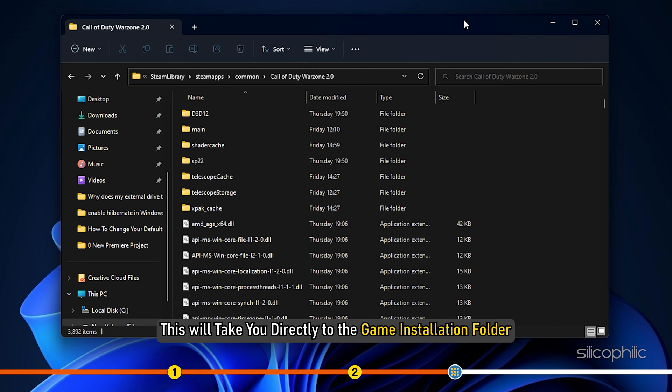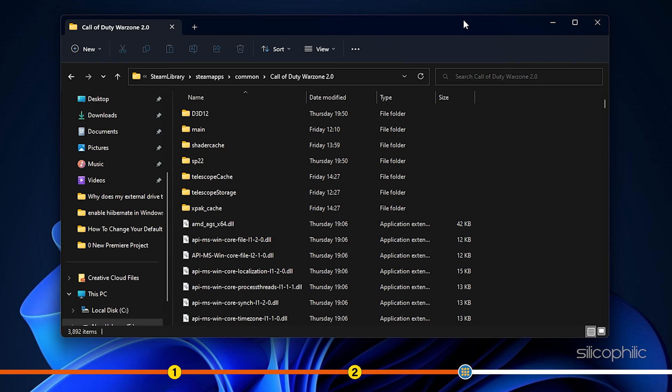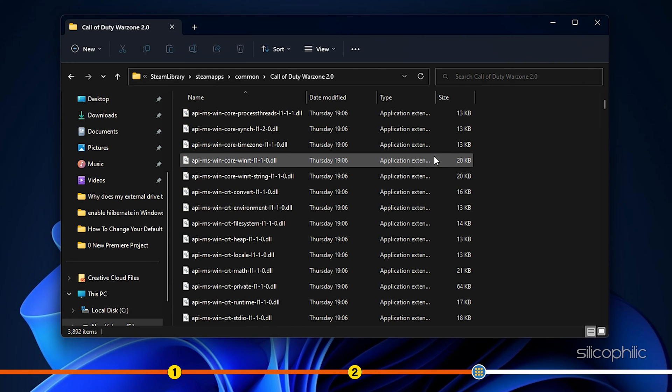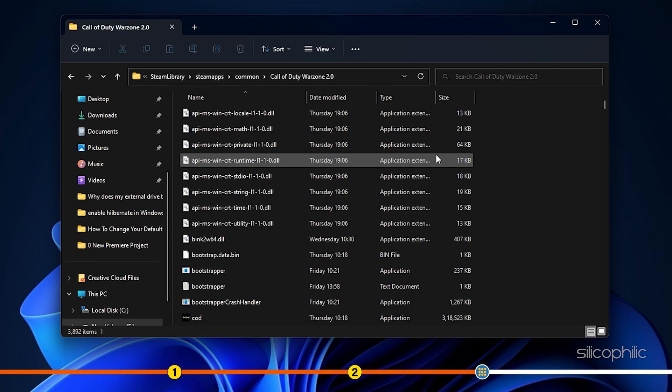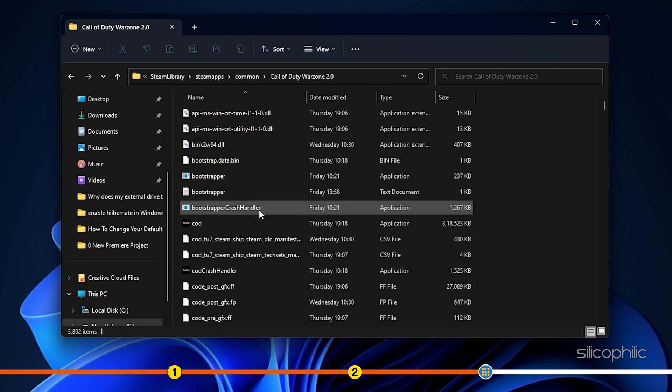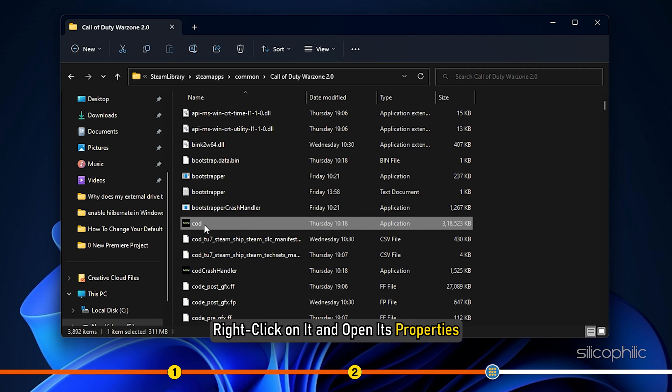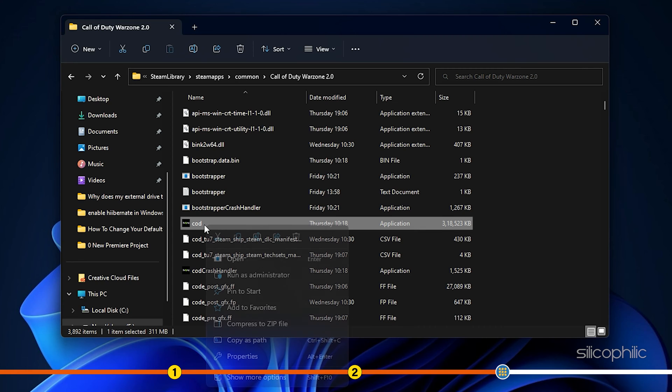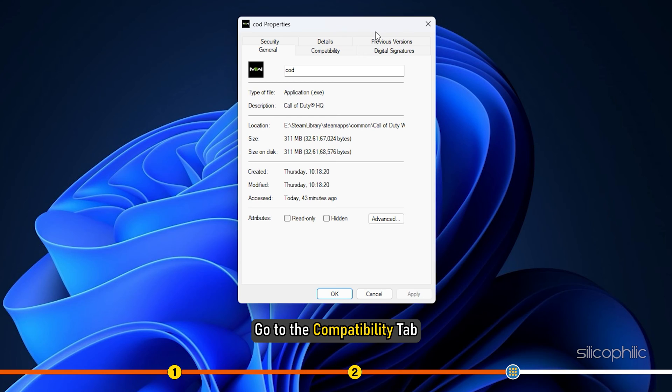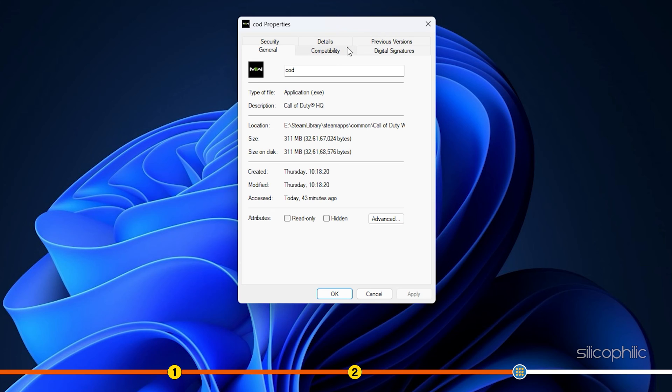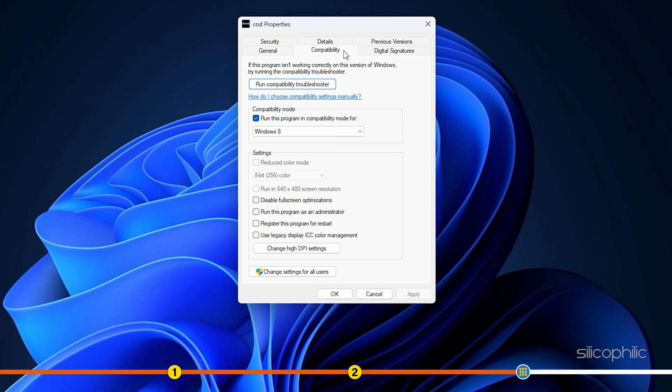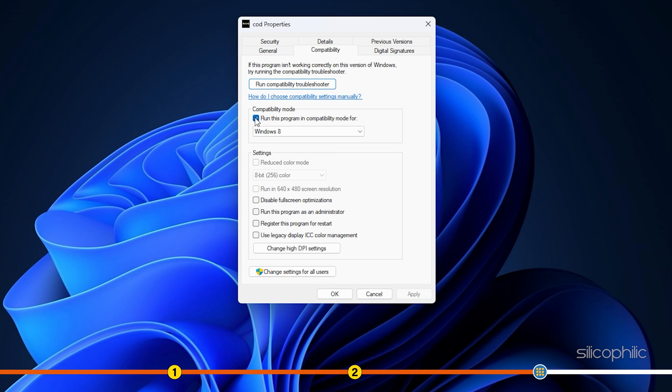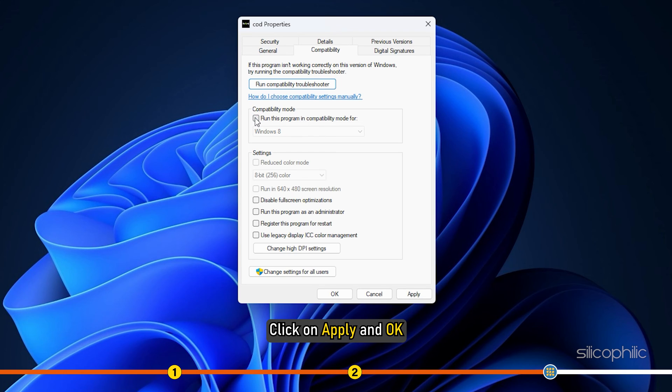This will take you directly to the game installation folder. Locate the game exe file, right-click on it and open its properties. Go to the Compatibility tab. Uncheck the Run this program in compatibility mode box. Click on Apply and OK.